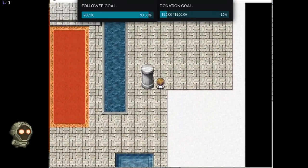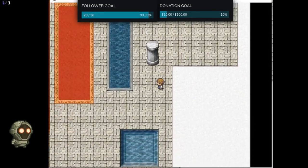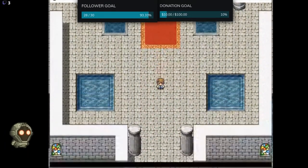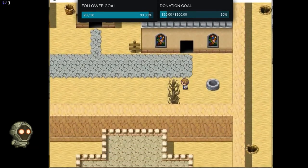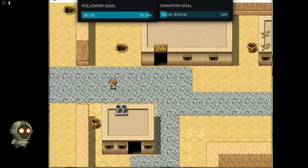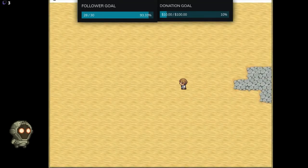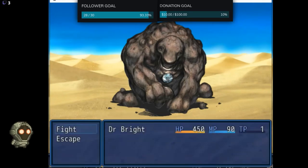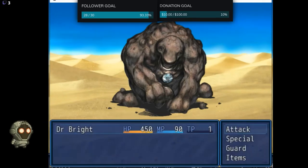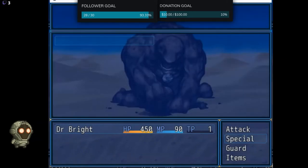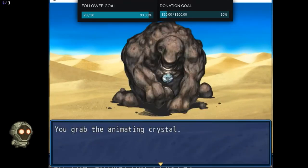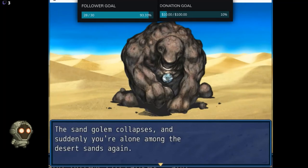Let's try to see if there's anything else in here. Okay, so basically I need to find a weapon. I'm gonna go away now. I guess I have to leave. Oh hello — sand golem! Do I have any special... no, I do not. I have the animating crystal. Sand golem collapses and suddenly you're alone among the desert sands again.